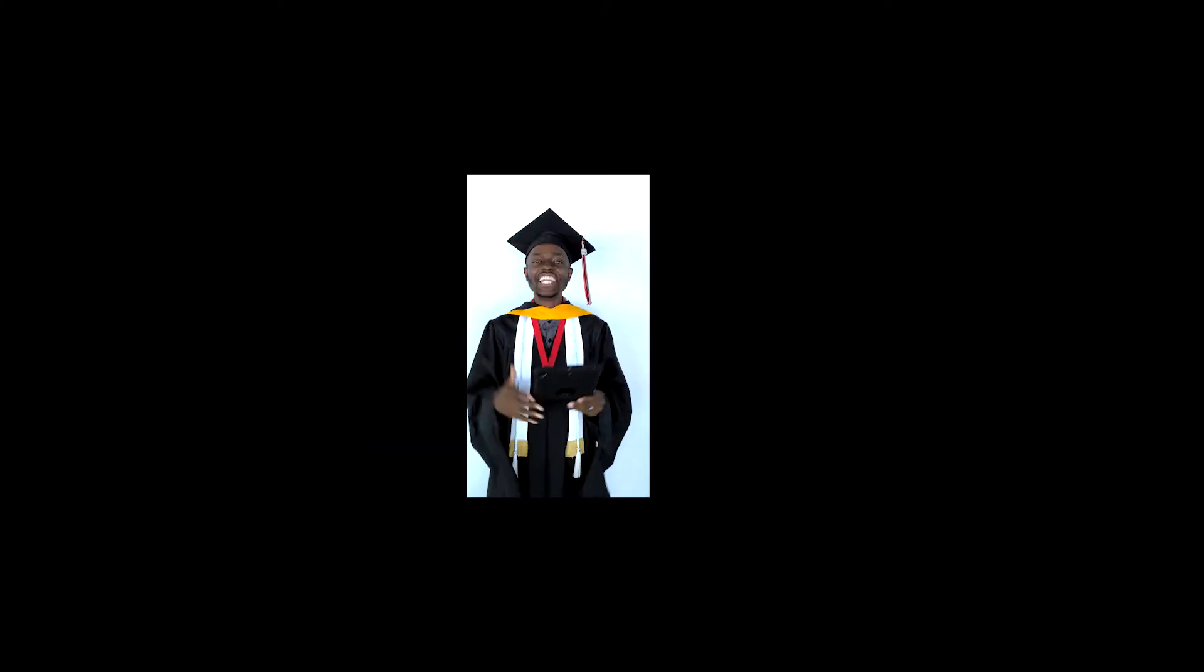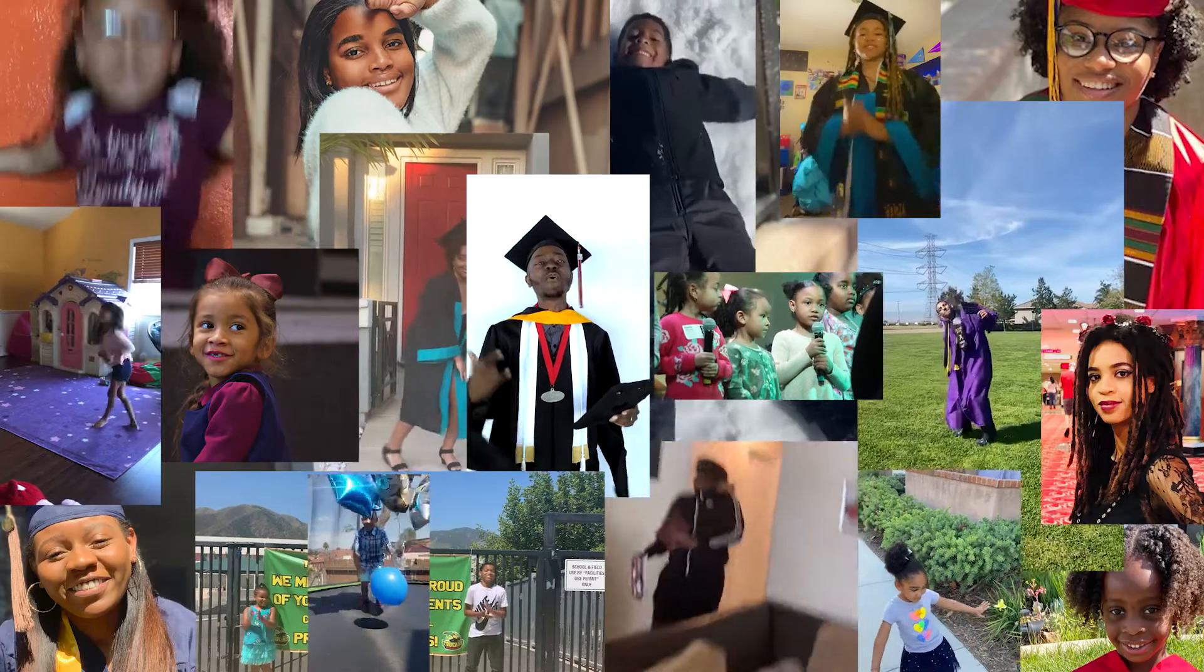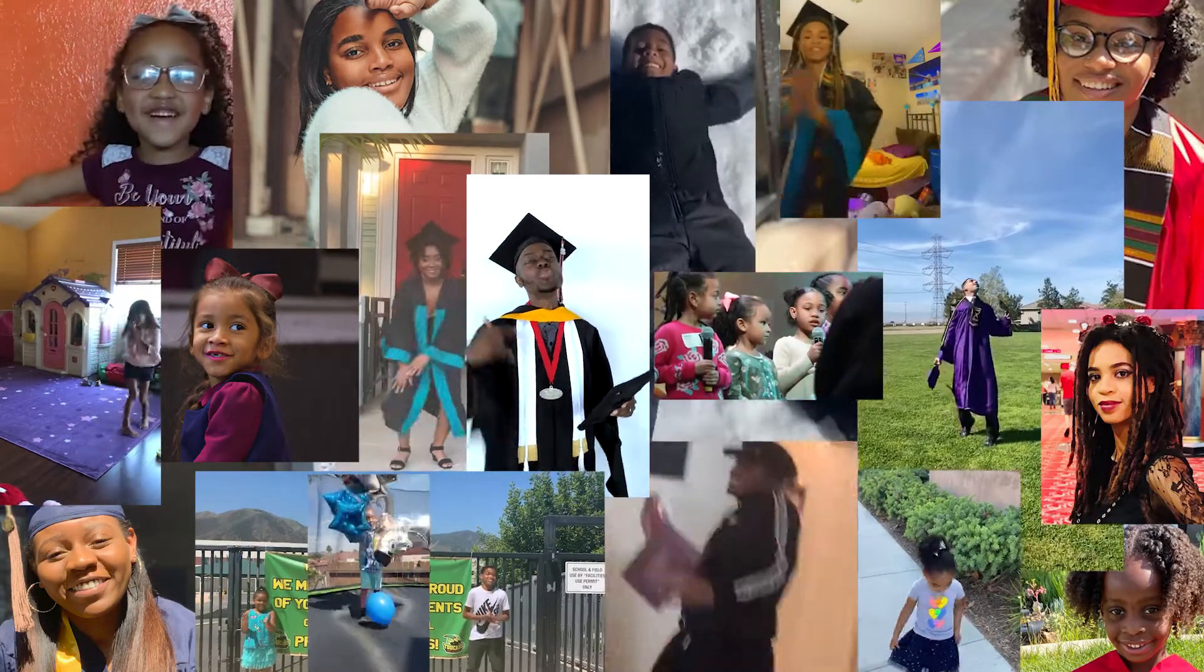And that is our graduating class, the class of 2020. Let's give it up for our graduates.